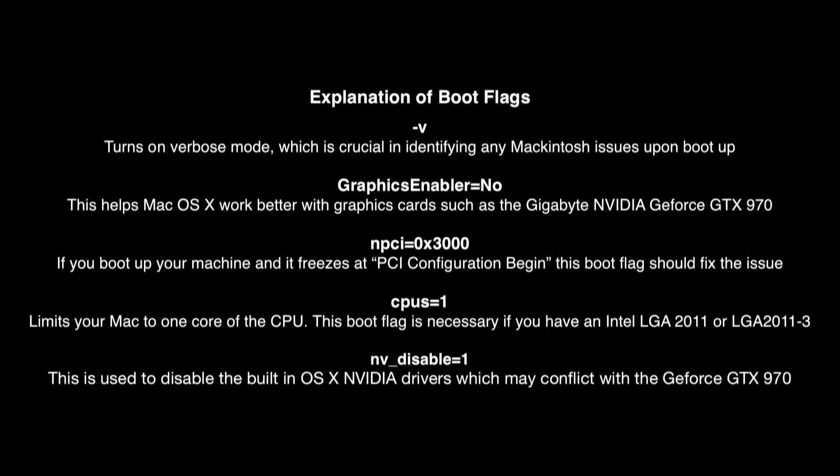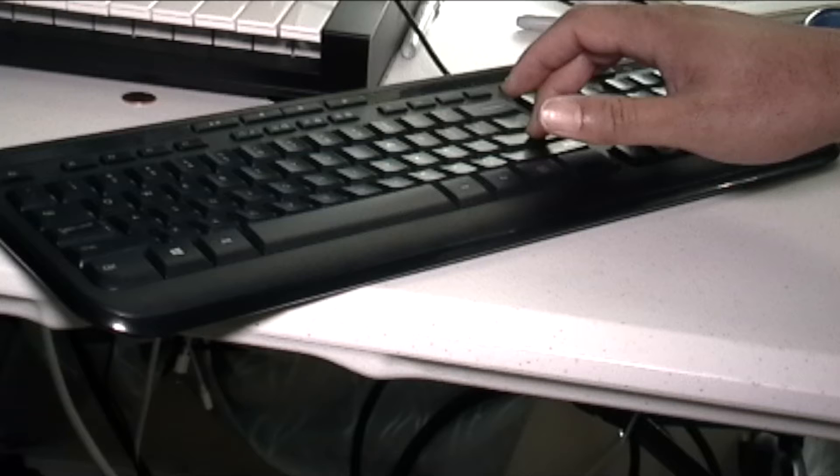You want to be very careful with this because if you enter the wrong thing it's not going to work. So take your time, it's going to go off the screen, don't fret, just keep typing. I'm going to enter my boot flags and just hit return.